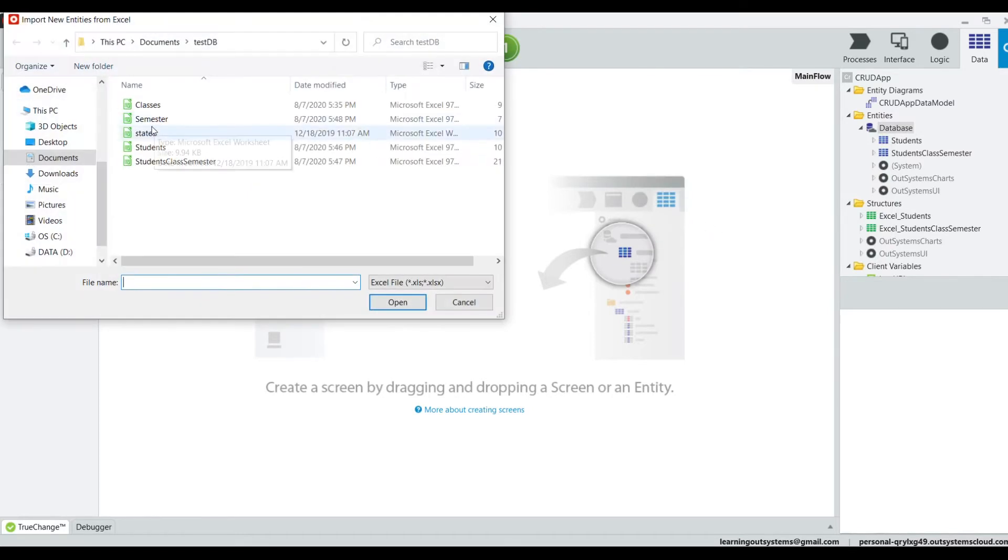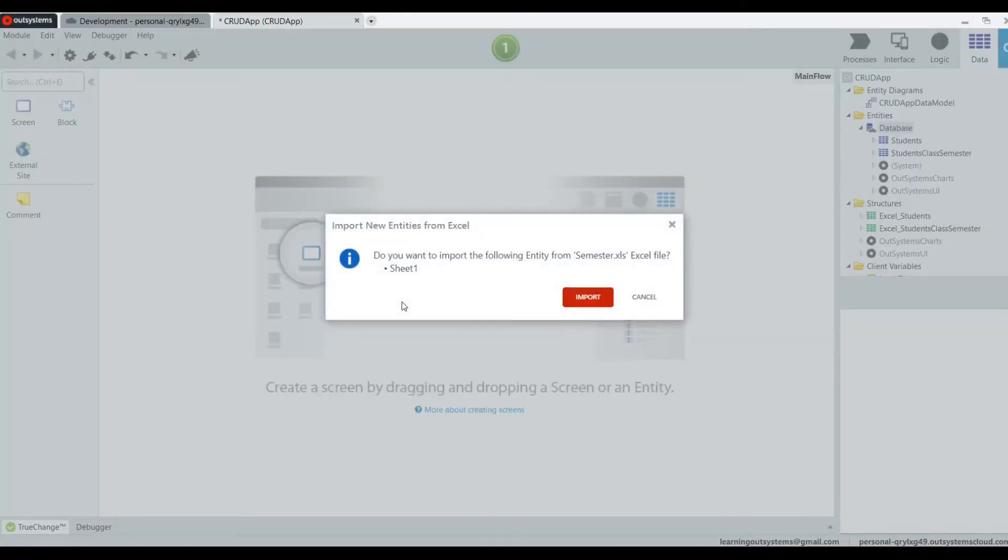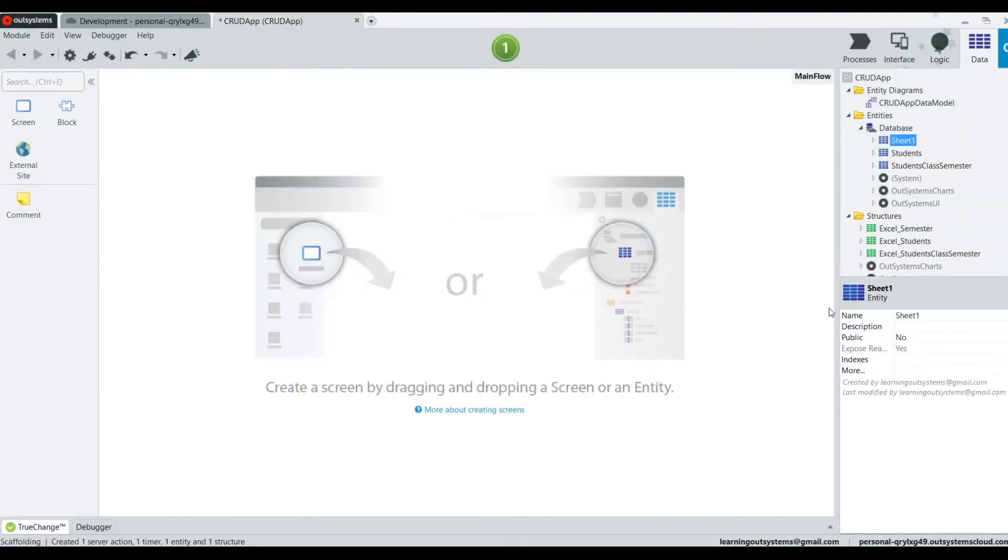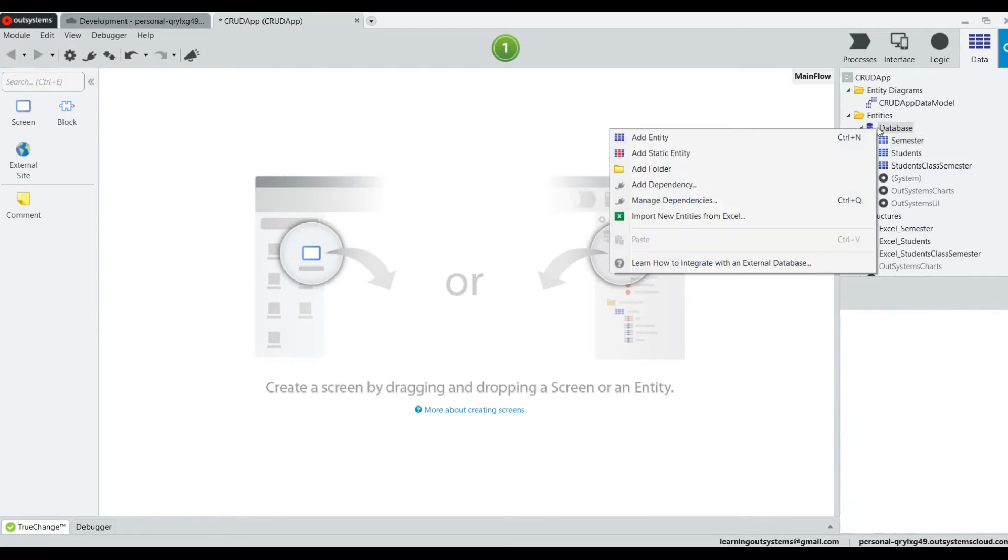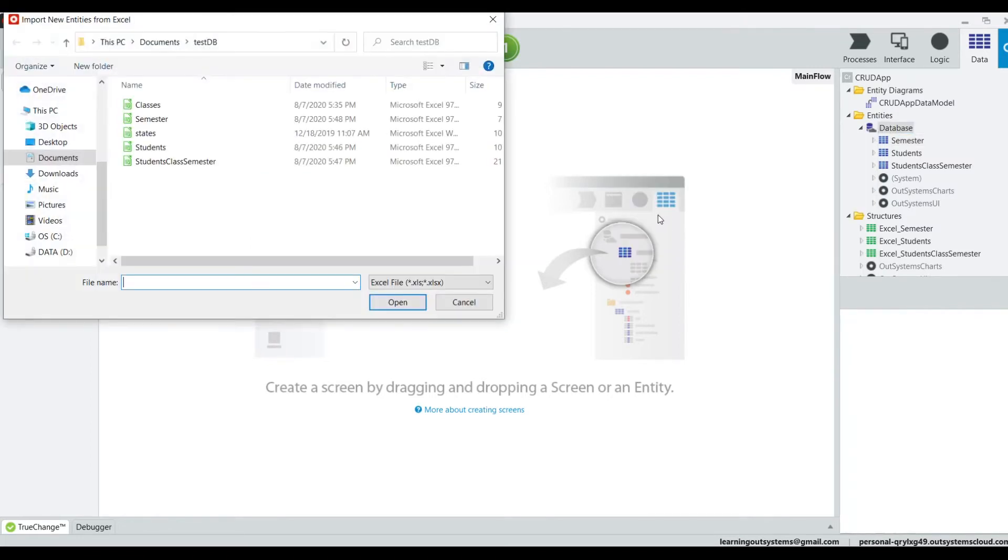Next, we're going to import a semester. And we're going to rename it.